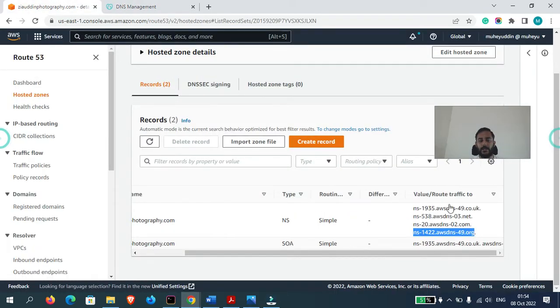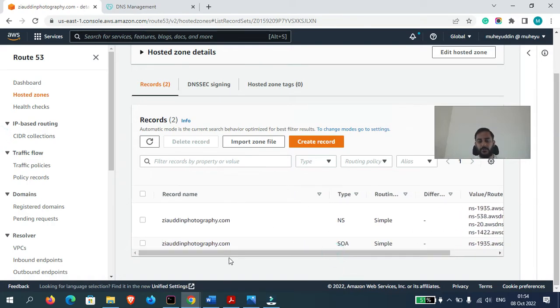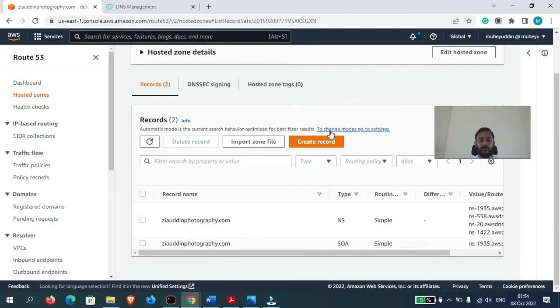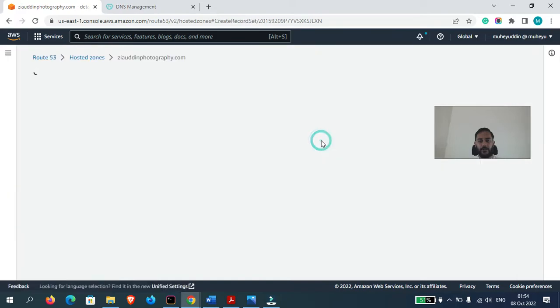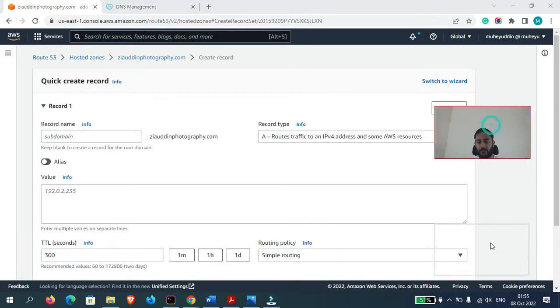So now we can create any record in Route 53 because we have successfully connected our GoDaddy domain with the Route 53 service. If I go here, create record, you can see I can create any type of record here.